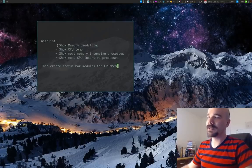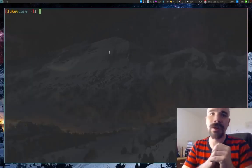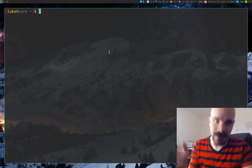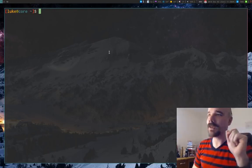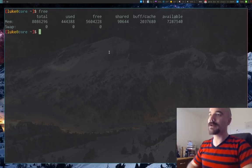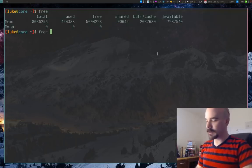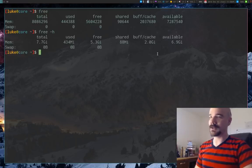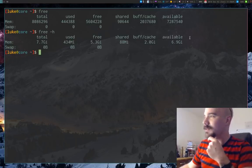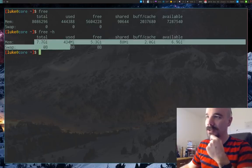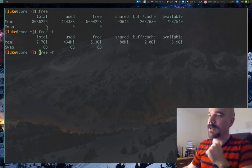The first one is showing memory used over total. If I have 8 gigs of RAM, I want it to show something like 200 megs over 8 gigs. You can just use the `free` command — run `free -h` and you'll see it in human-readable format with total memory and used memory right there.